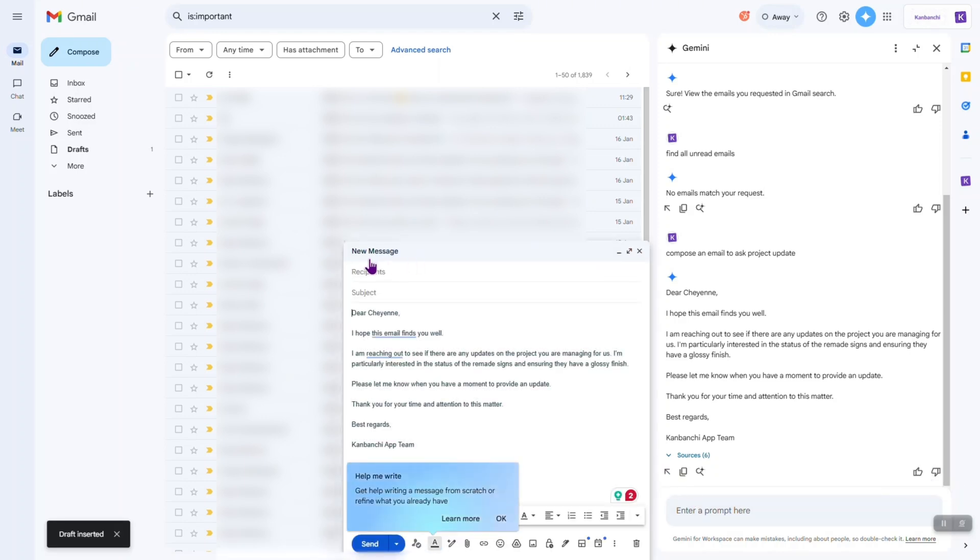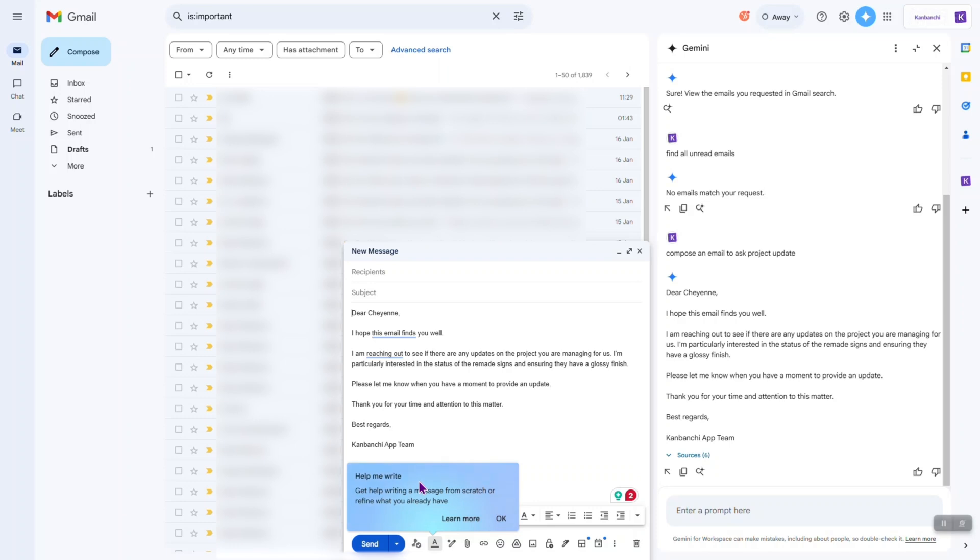I have this inserted in this new message pop-up. Okay, it also gives me this hint that help me write option is available in here.